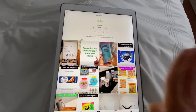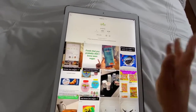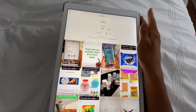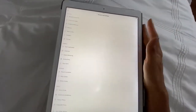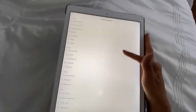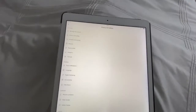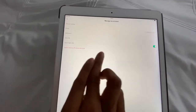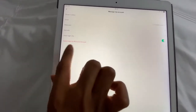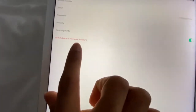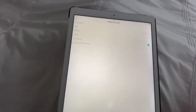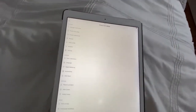What you're going to do is make sure you have a pro account. Go into the three dots and then switch to a pro account. Go to 'Manage My Account' and then 'Switch to a Pro Account.' Mine's already a pro account, so it says 'switch to personal account.' Change it to a pro account so you get all the cool features.